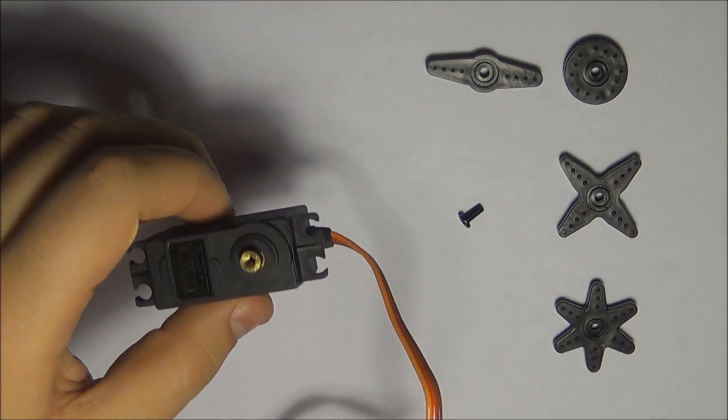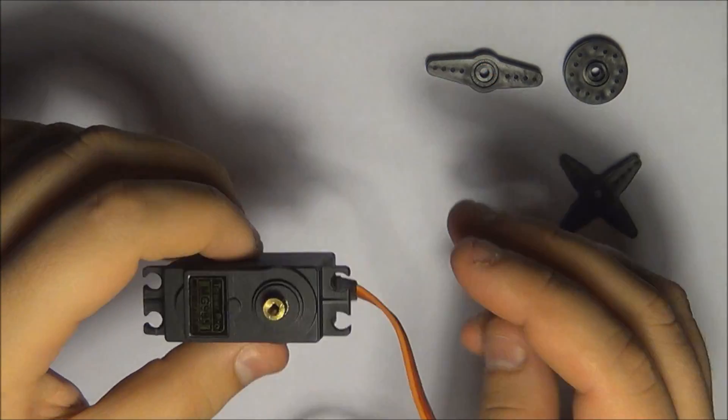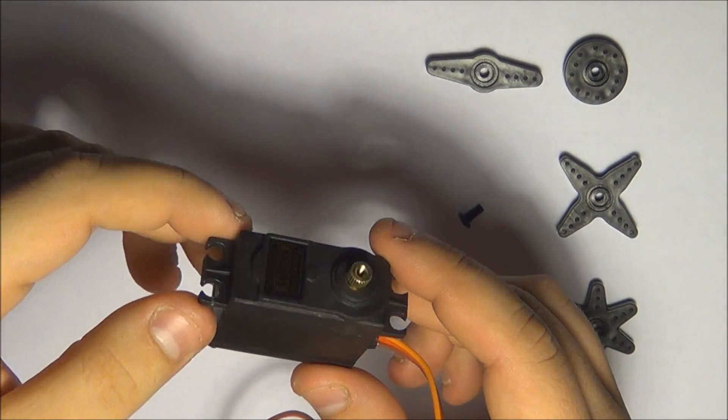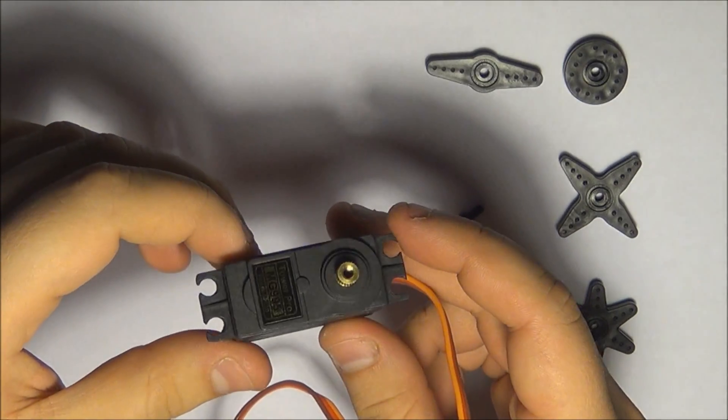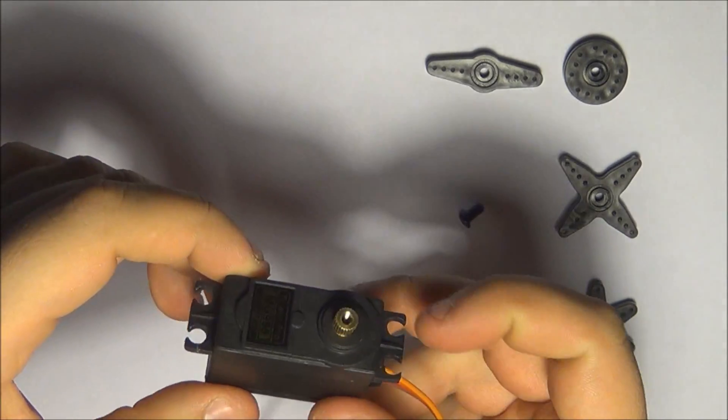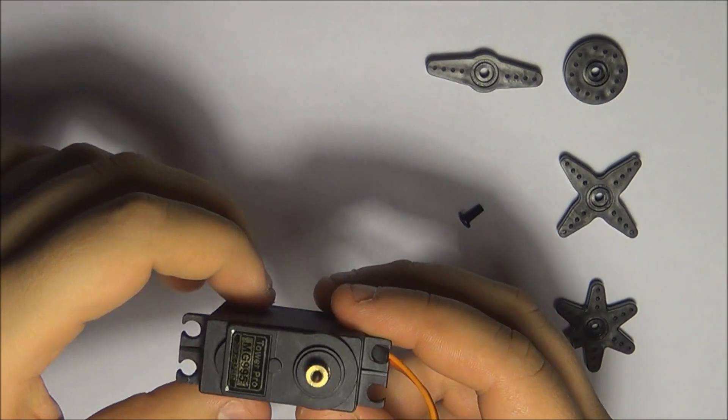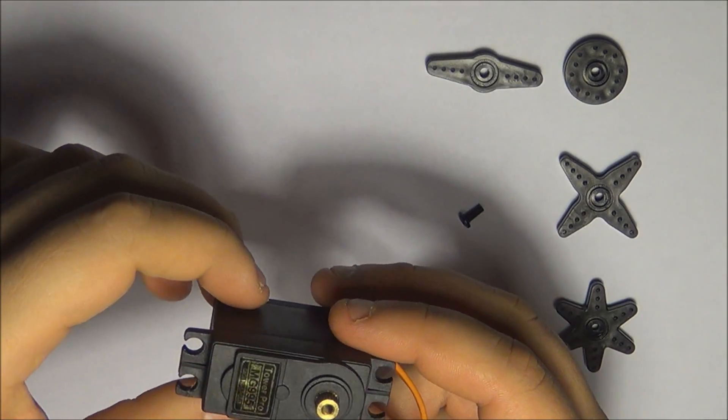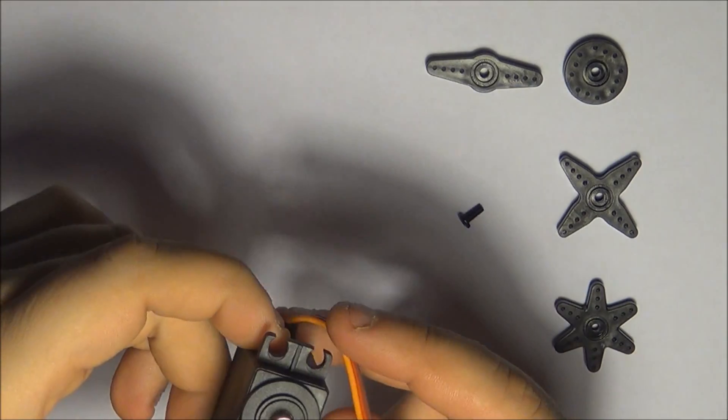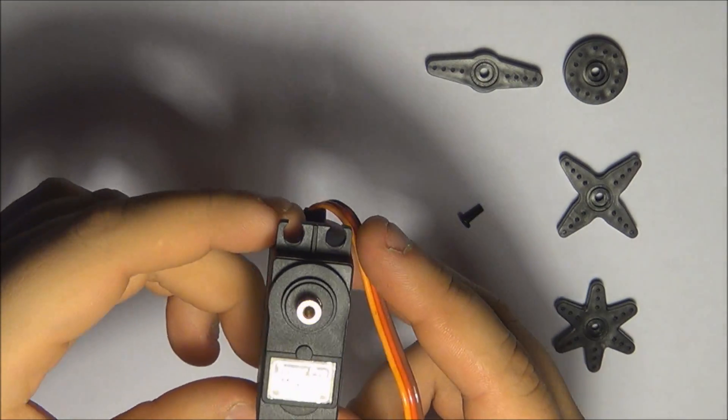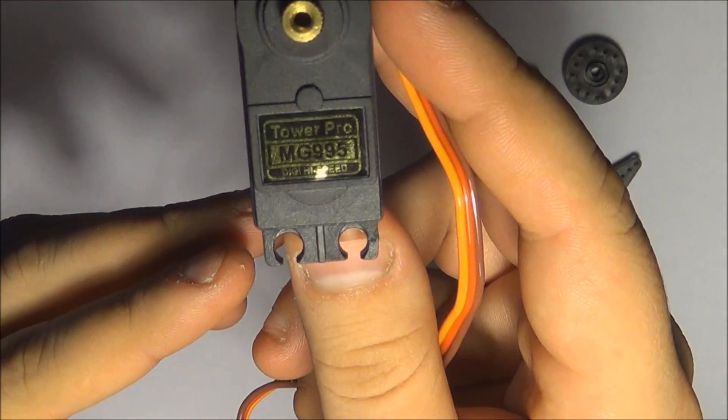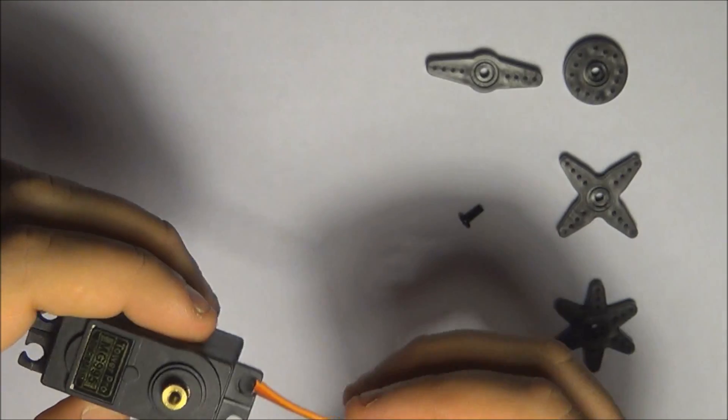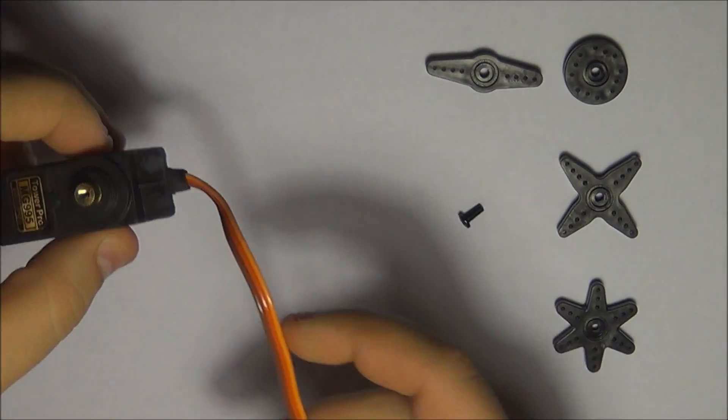You have a lot of options when it comes to servos. When you go for the very inexpensive servos, what you have to watch out for is the plastic gearing inside. Those are typically going to wear off much quicker than the metal gear ones. As you can see, I have the MG995 that I'm going to be showcasing in this video.